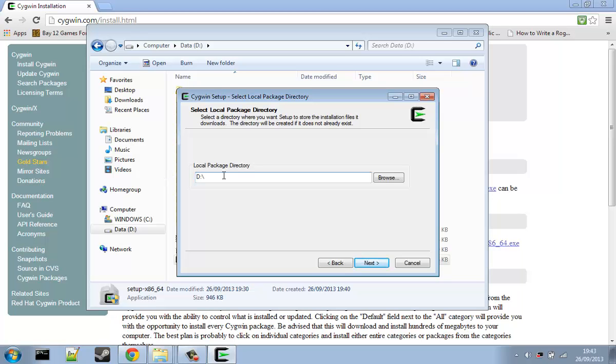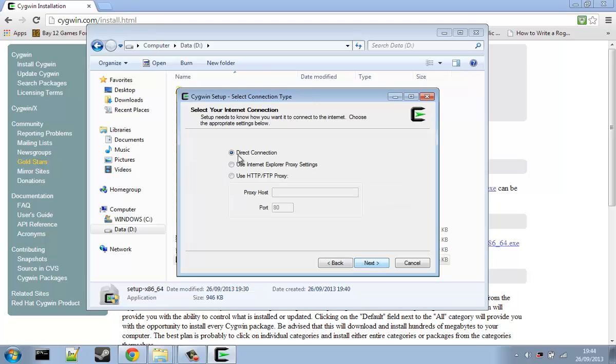And this is what's called a package directory, and that is where when you download various programs for it, it's where they go when you've downloaded them.